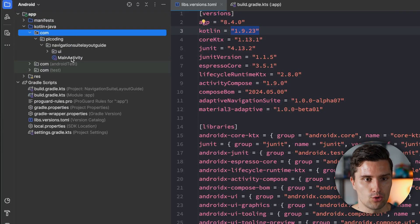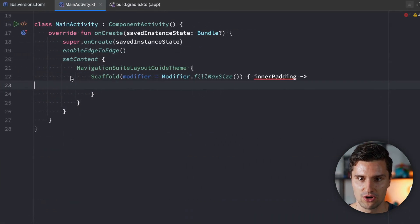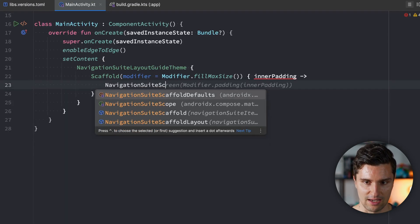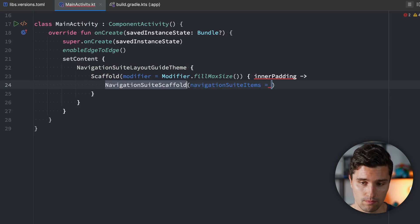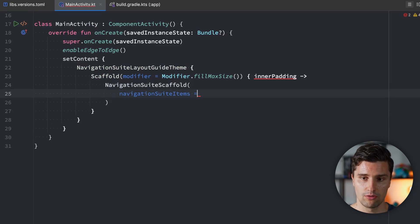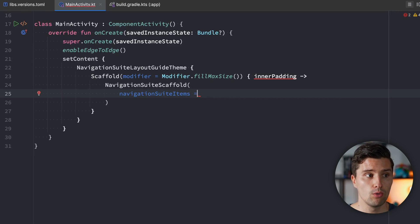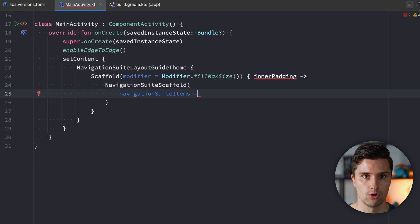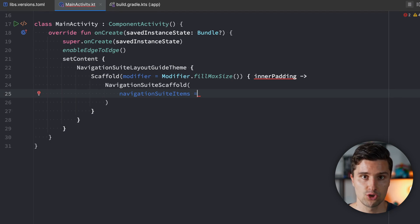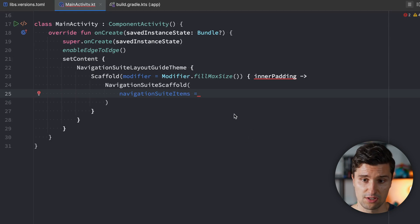It's actually not a lot of code to make this work. Here in MainActivity we need the NavigationSuiteScaffold composable, and the only thing we really need to specify is the list of items we want to display. No matter what kind of navigation composable we use — whether a navigation drawer, navigation rail, or bottom bar — all of them just display a set of items which lead us to specific destinations. So this is the only common logic we need to add.